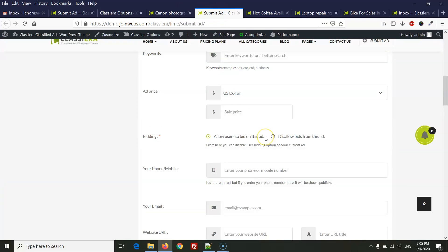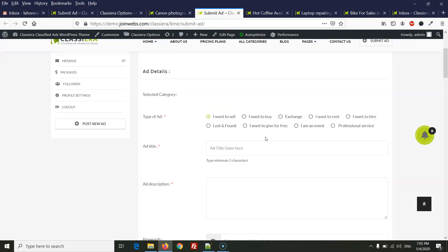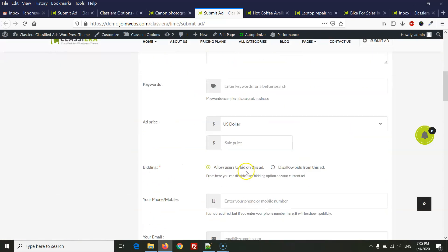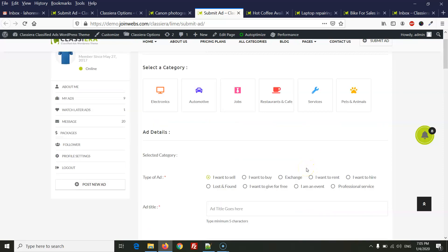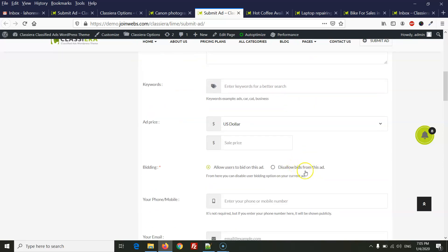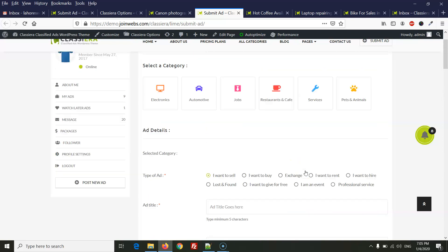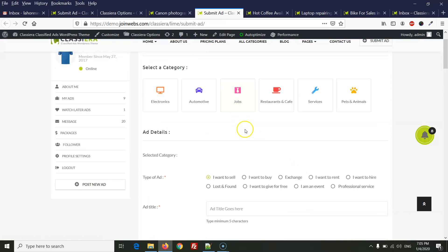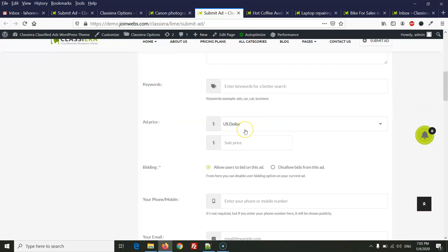After enabling the system, when a user comes to the submit ad page — like an ad author trying to post an ad on your website — the author will also have an option to allow or disallow the bidding system on their ad. For example, when a user is posting an ad in the services or jobs category, the user can simply disallow bidding from here.